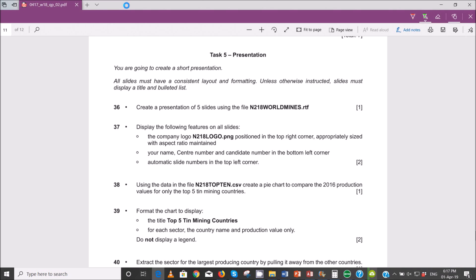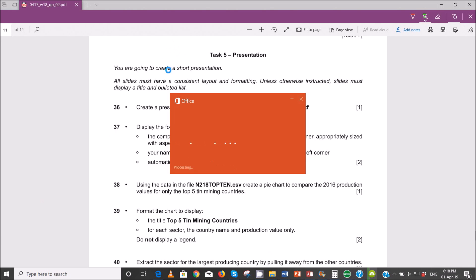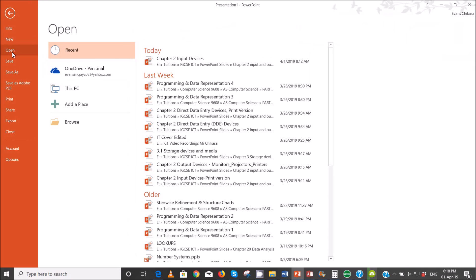You're going to create a short presentation and all slides must have a consistent layout and formatting. Unless otherwise instructed, slides must display a title and bulleted list. Step 36 says create a presentation of five slides using the file n218.worldminds.rtf. So we will open our PowerPoint presentation and open the file we're looking for.